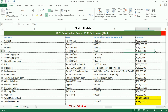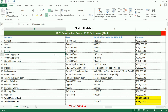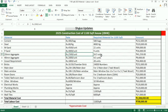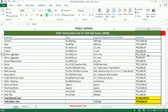The total amount for P-sand is rupees 36,000. 20mm aggregate: rupees 2,500 per unit. For a 1100 square feet house, 16.5 units of 20mm aggregate are required. The total amount is rupees 41,250.